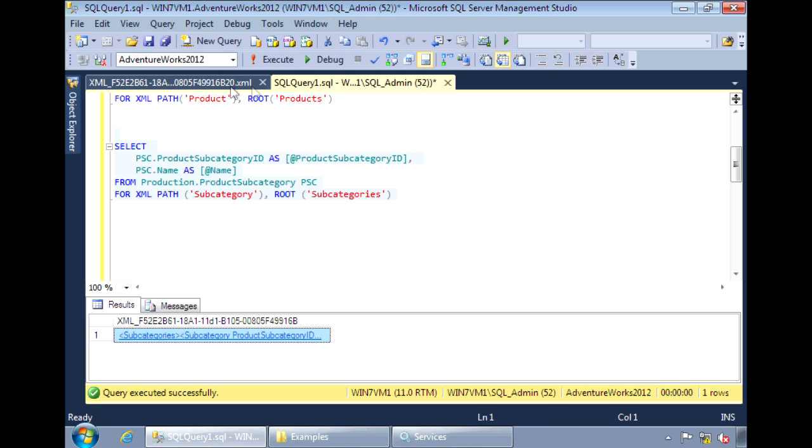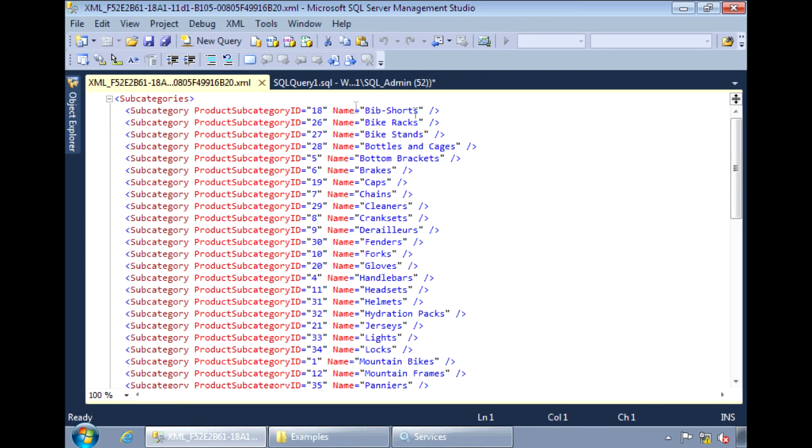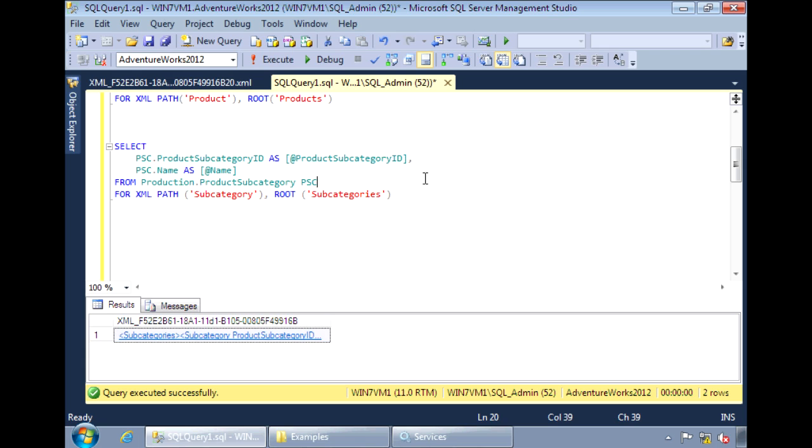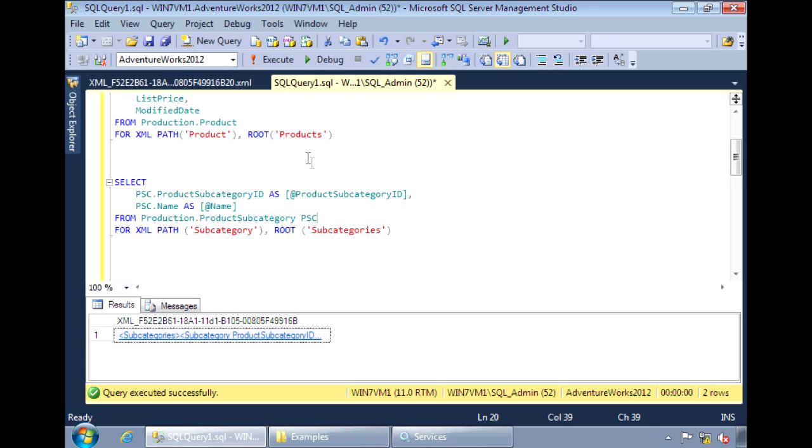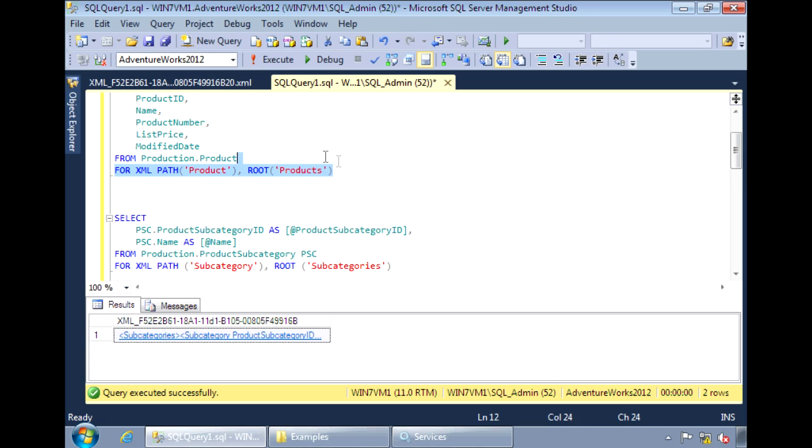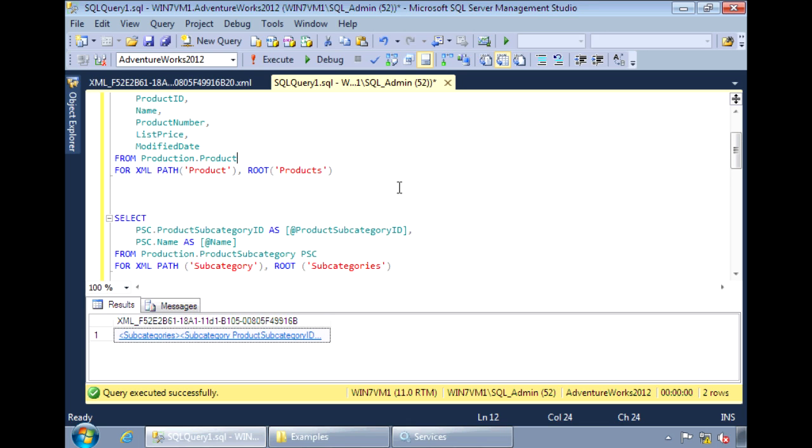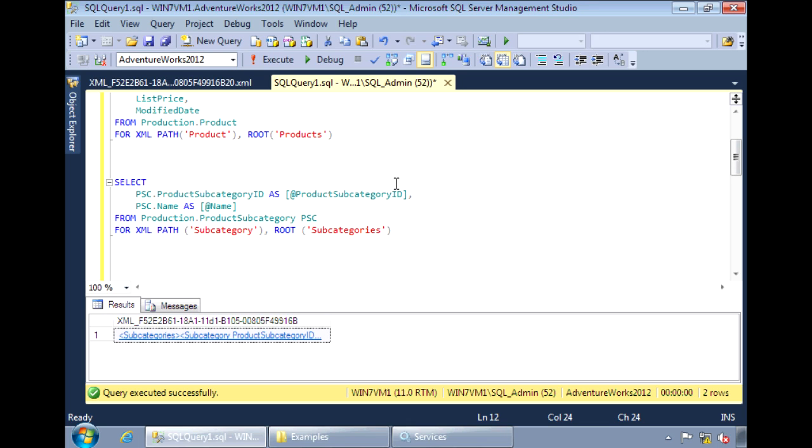And what I want to do now is within the subcategories, place in the appropriate products for that subcategory.